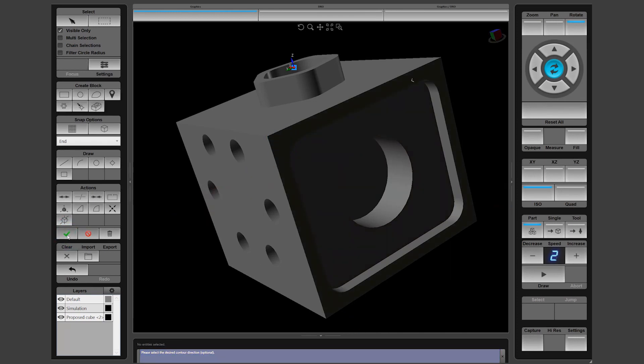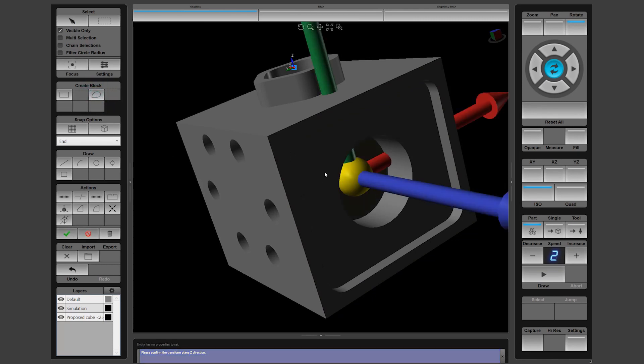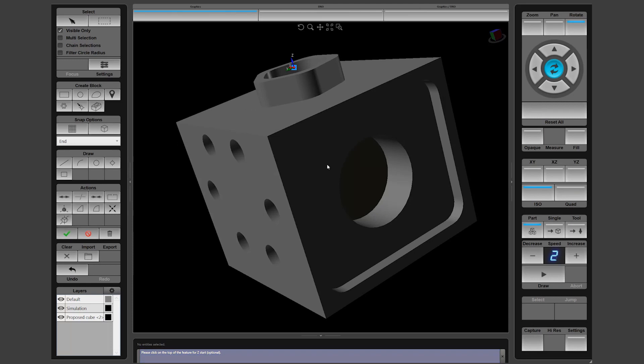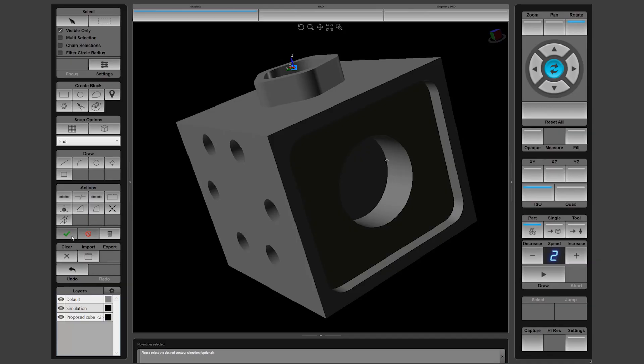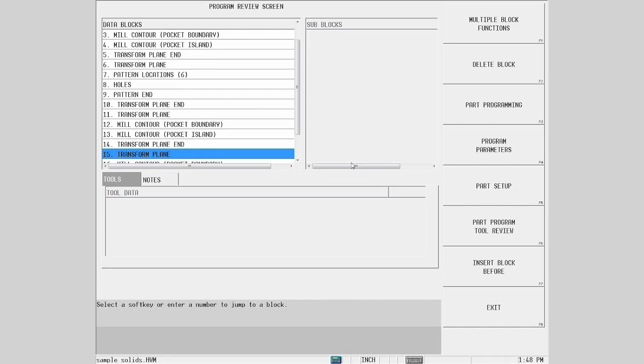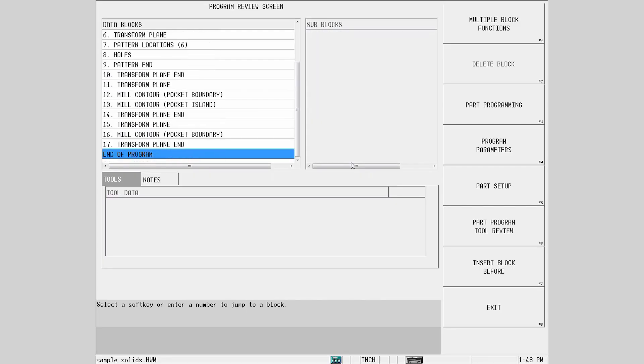We repeat the operation for the second depth feature. First, selecting the surface, then creating the contour block and verifying the direction. Calculate the second pocket depth by clicking on the bottom of the previous pocket, then verify the contour direction before applying the changes again.